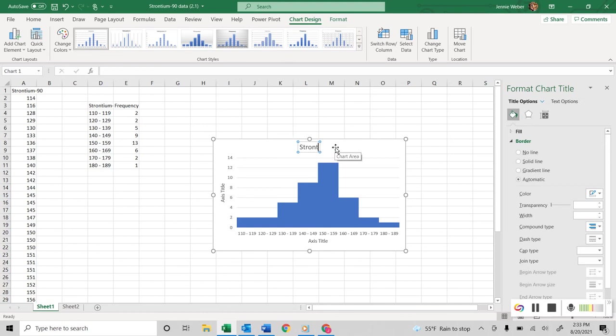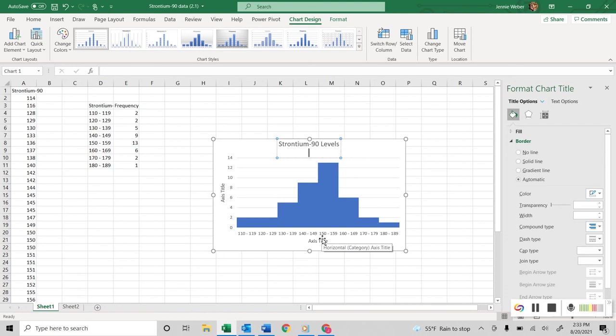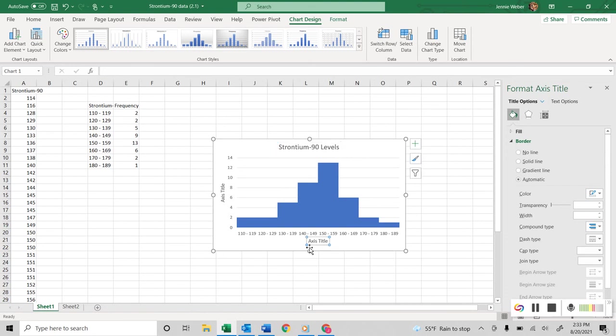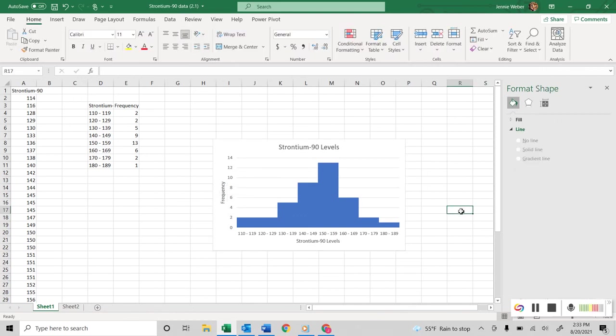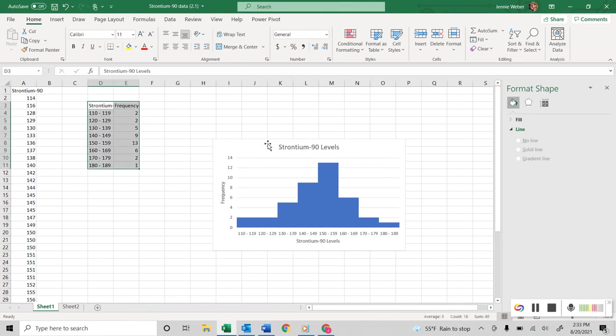So I'm going to redo this, always make sure. So this is strontium 90 levels. So this down here is my strontium 90 levels, and this up here, this is always going to be your frequency. And so there is my finished both frequency distribution and my histogram.